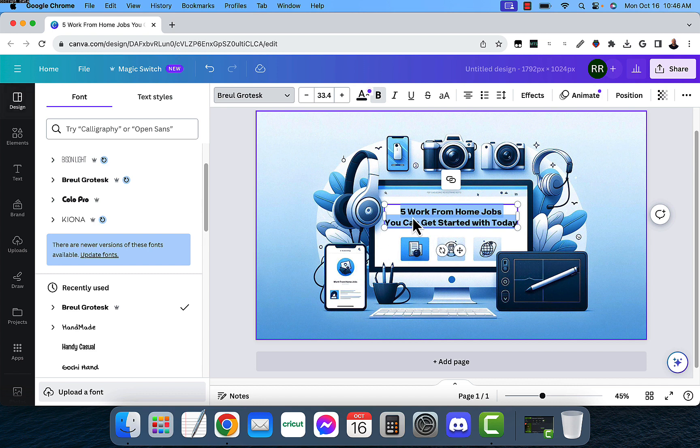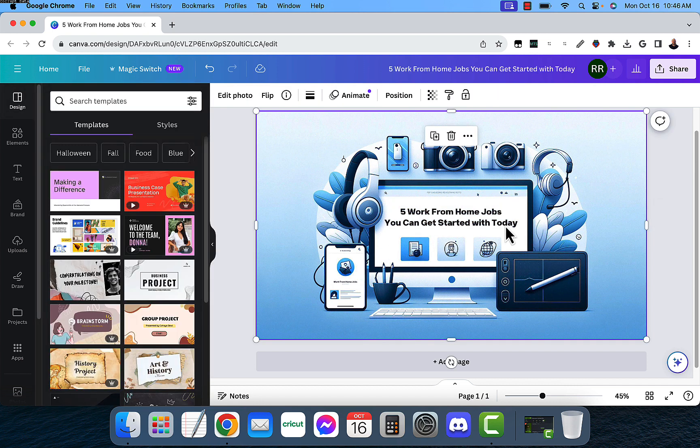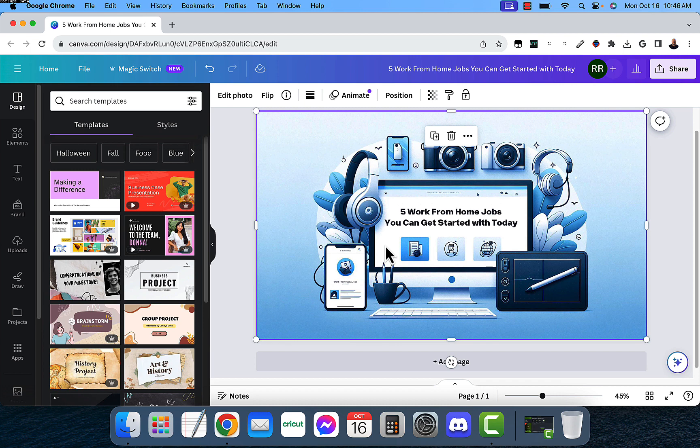And now it has five work-from-home jobs you can get started with today, and I took the typo out. And here it says work-from-home jobs. That one has no typos in it, so I'm going to leave that alone.